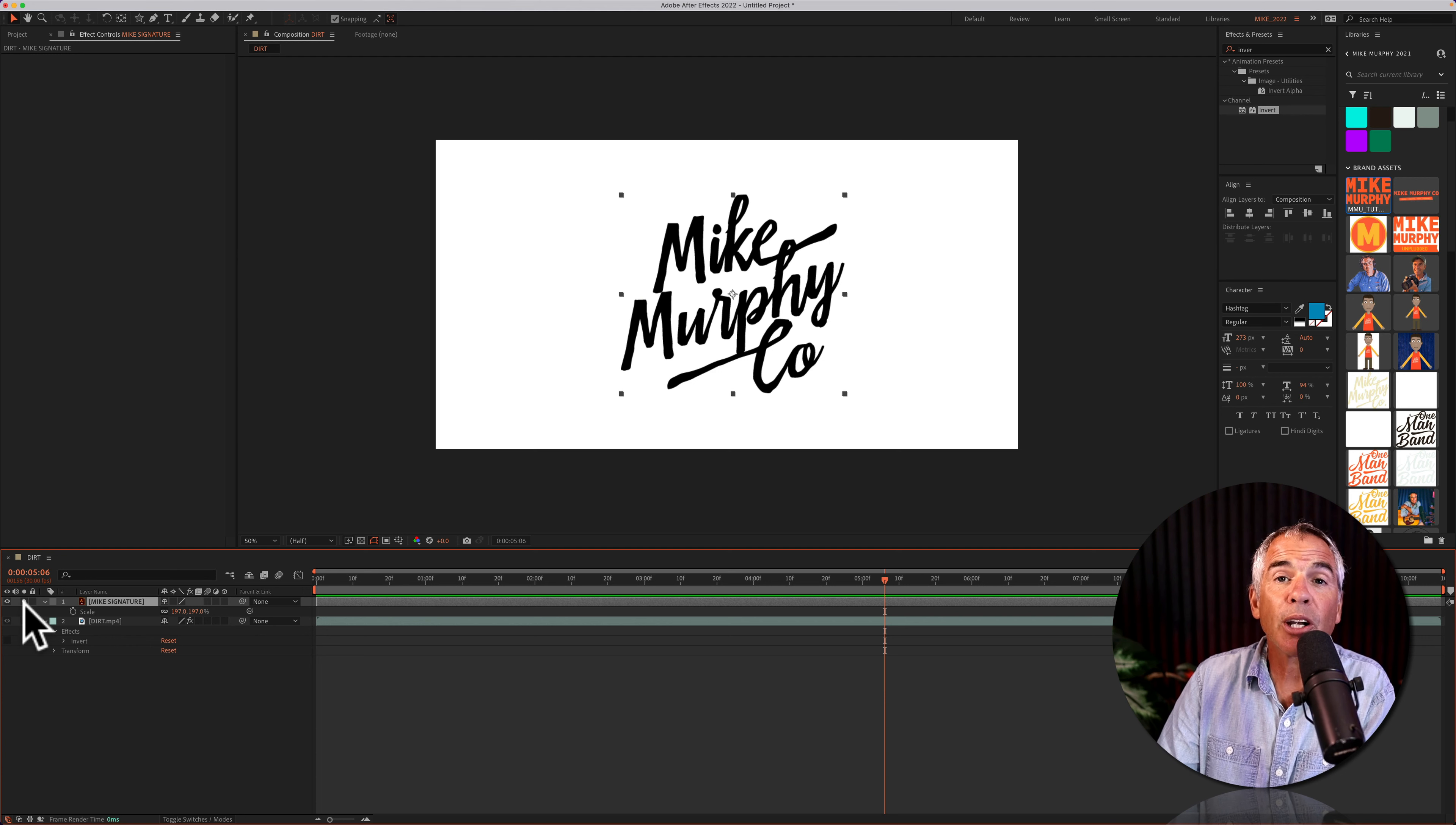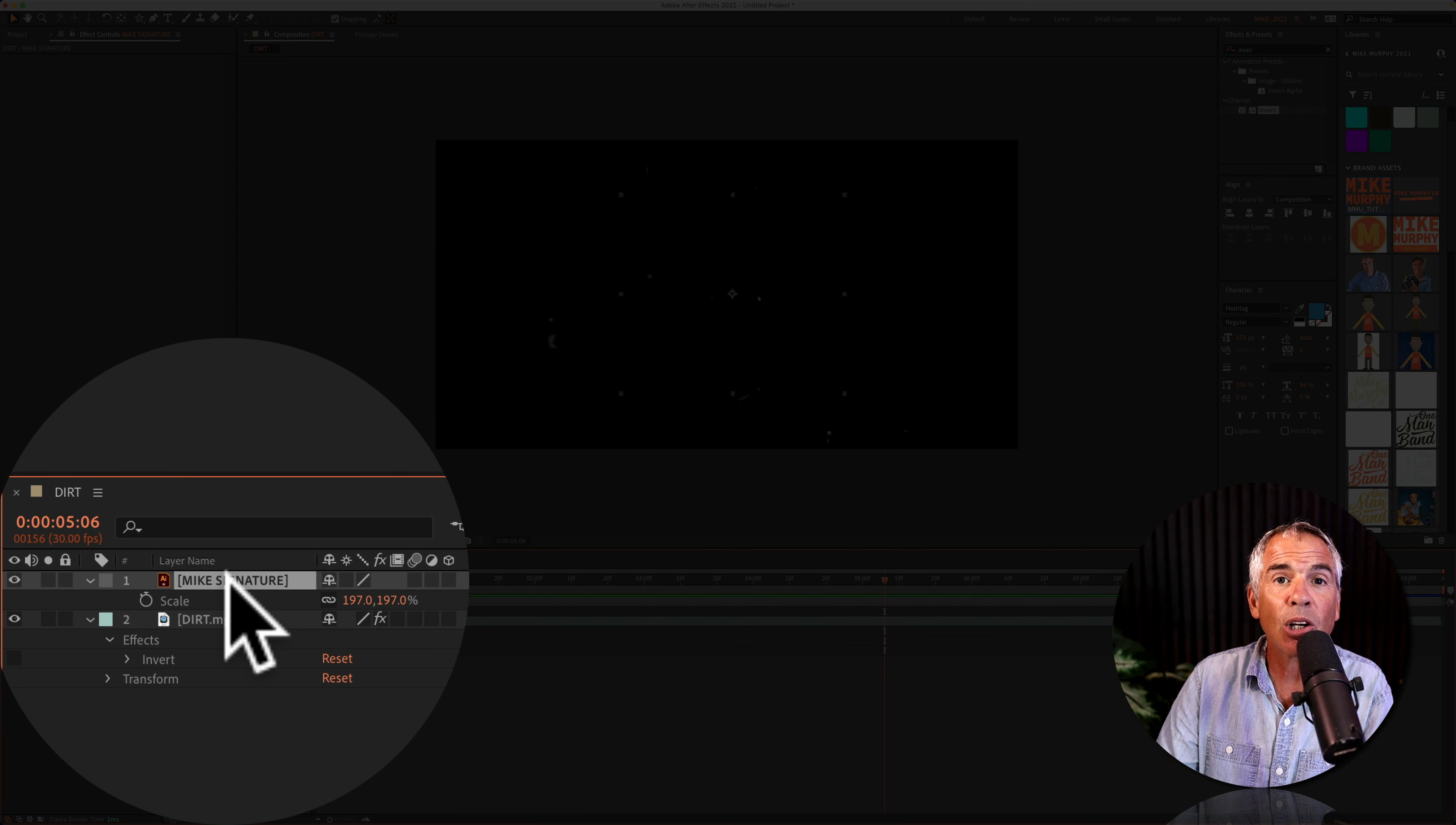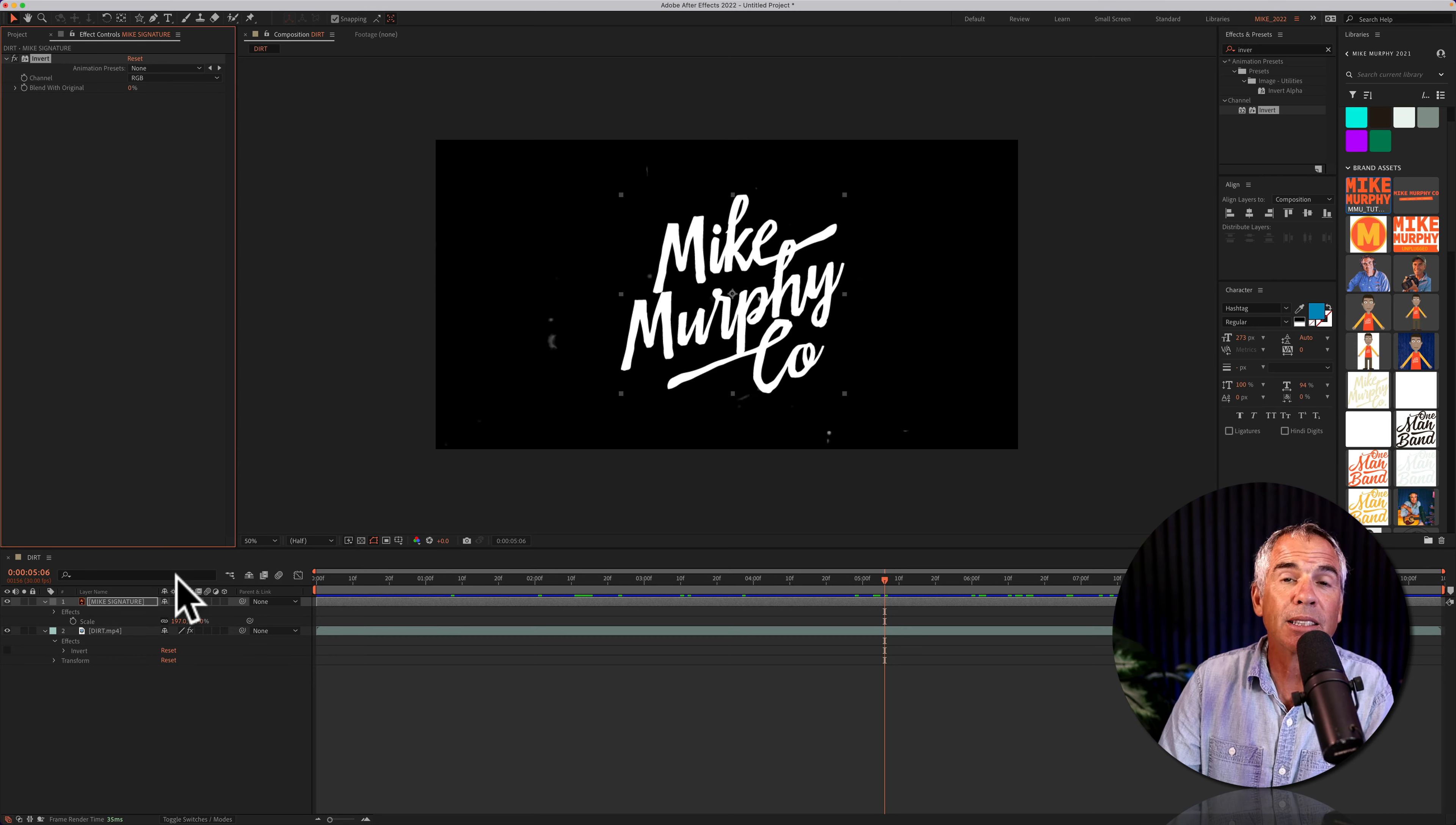So here I have this black logo. If I wanted to put this on a black background or a dark color, I can no longer see the logo. No problem. I'm going to select the logo, right-click or control-click, go to effect, channel, and select invert. And now I can see that logo.